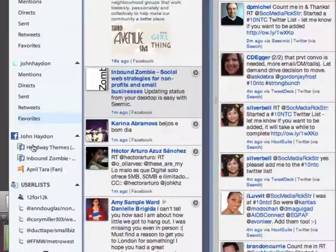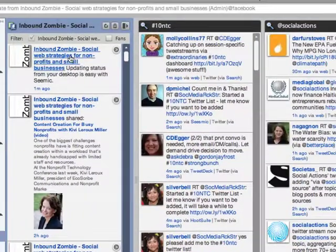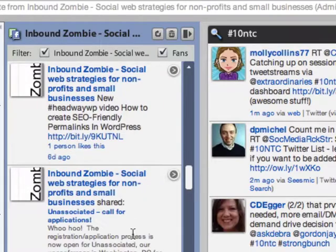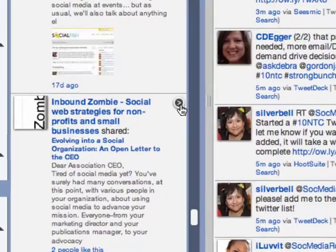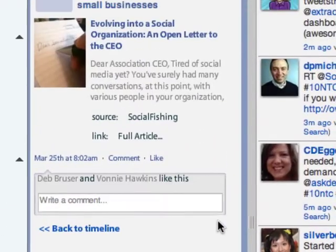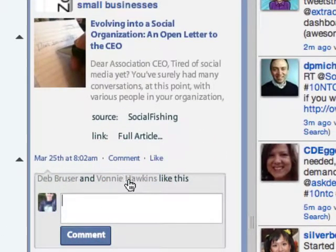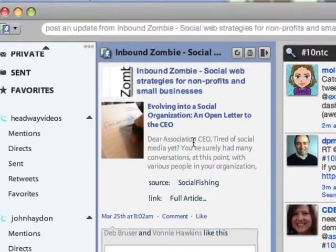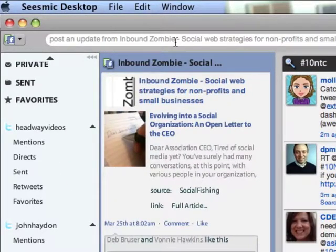You can also engage the stream in Seesmic. On the left-hand side, I click on Inbound Zombie and it shows the latest stream. I can look at posts by Inbound Zombie and include fans as well. If a fan makes a comment, I can simply respond by clicking 'View Details' — Deb and Devonnie have liked this — and I can just say 'Thanks'. You'll see it's updating as the page, not me as an individual on Facebook. That's how to engage with fans directly on your Facebook page through Seesmic, as well as update your status.